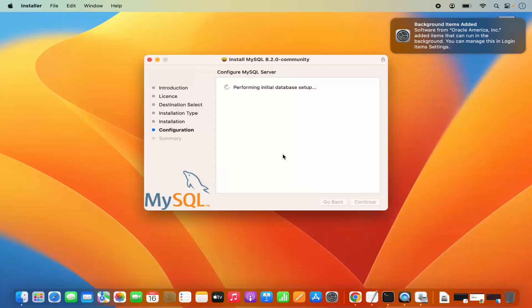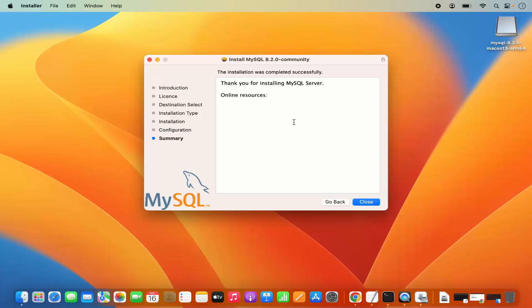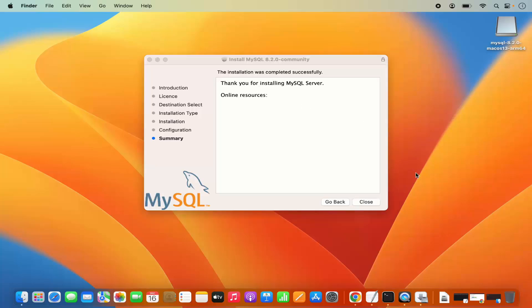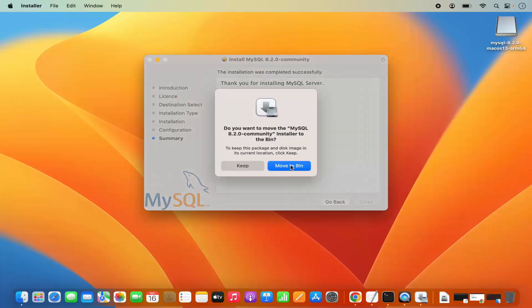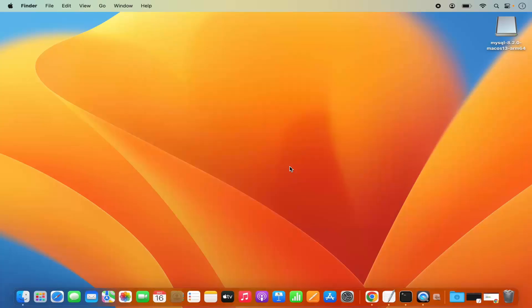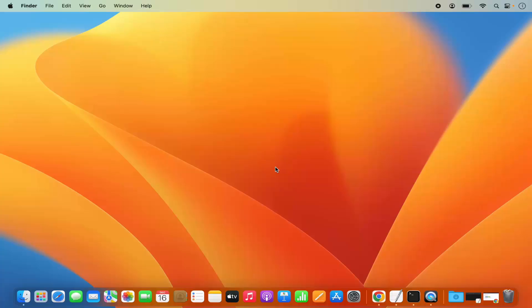Provide the password of your MacBook and it's going to finish the configuration. Once the installation of MySQL server is finished, you will see a message which says 'Installation was completed successfully'. Once that's done, we can close this window, and I can click Move to Bin because we don't need this installer anymore. Now we can open the MySQL server.